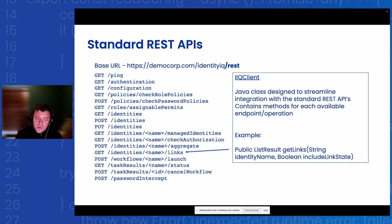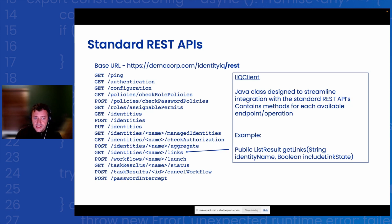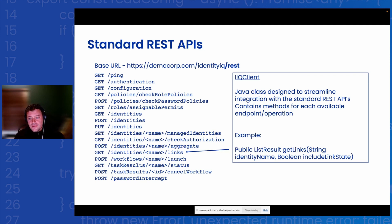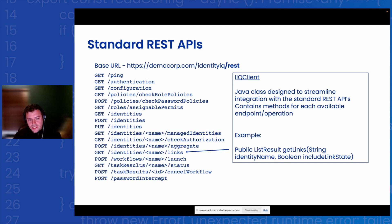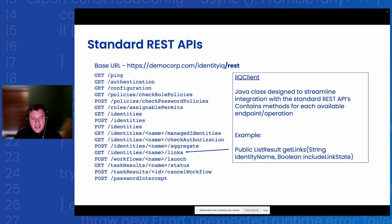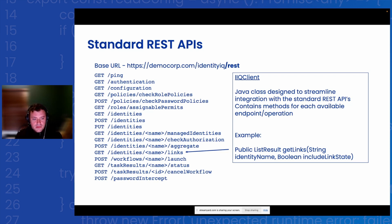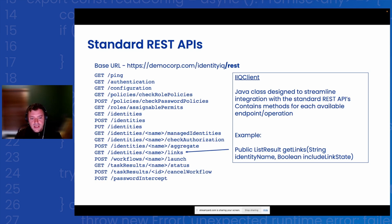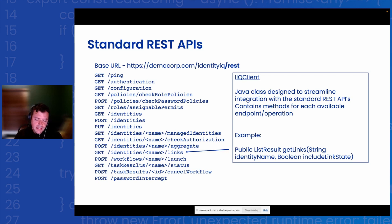With the standard APIs, we also have an IIQ client class that you can use. It's a package that contains basically access or methods for all these methods you see listed here. So you don't have to create your own HTTP URL connection and then add your message body or your message method. You can just use one of these methods inside of the library, like get links here maps directly to that get identities slash data name slash links. A simpler way if you're using Java to access these APIs.